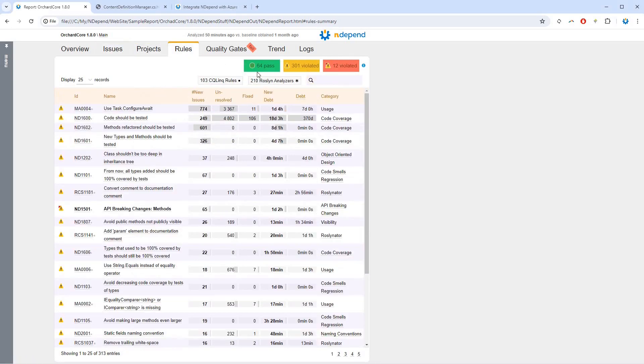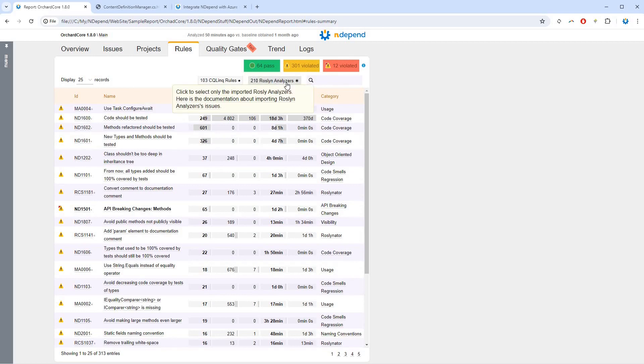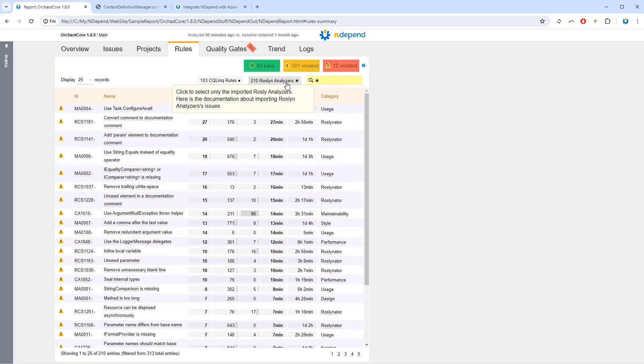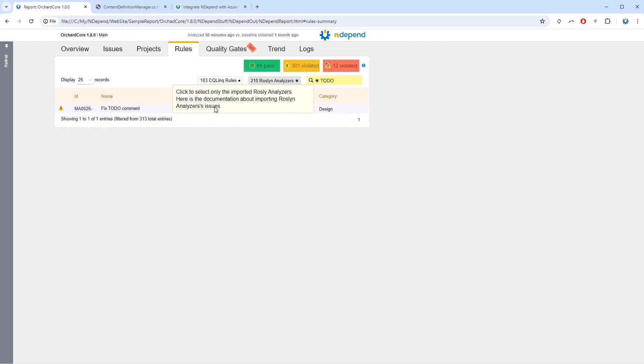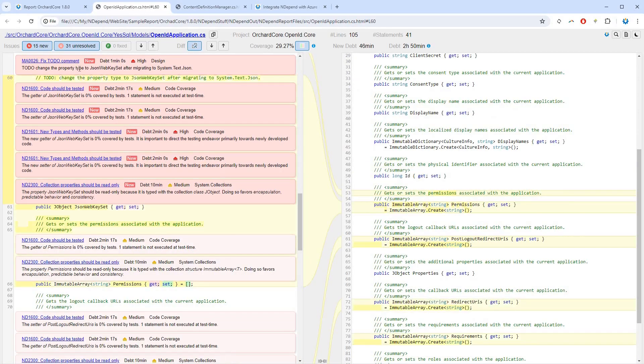The Rules tab shows NDepend code rules and Roslyn analyzers violated. Clicking a rule shows its issues. Clicking an issue lets you open it in source code.